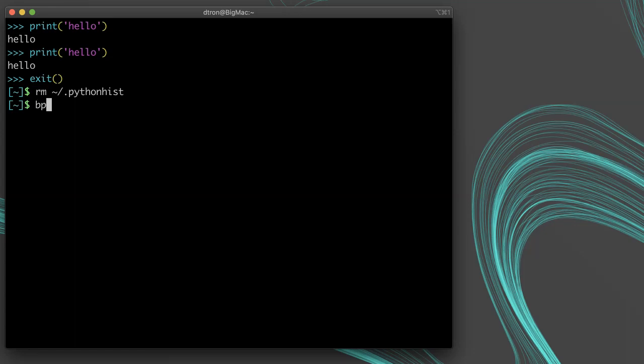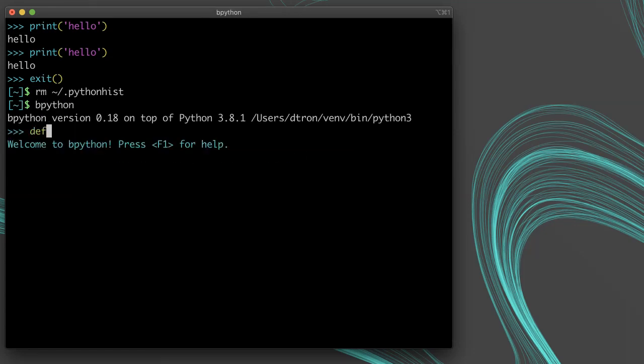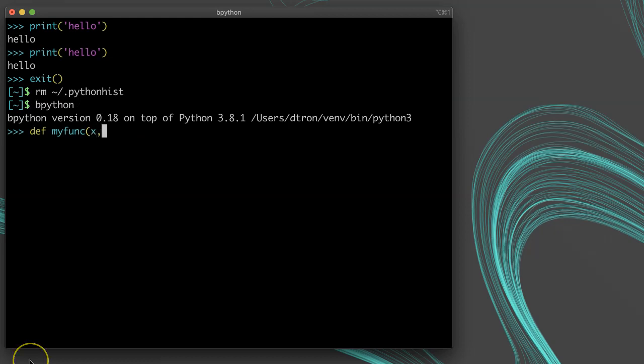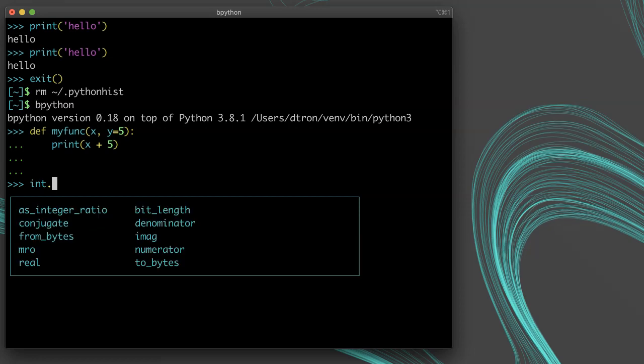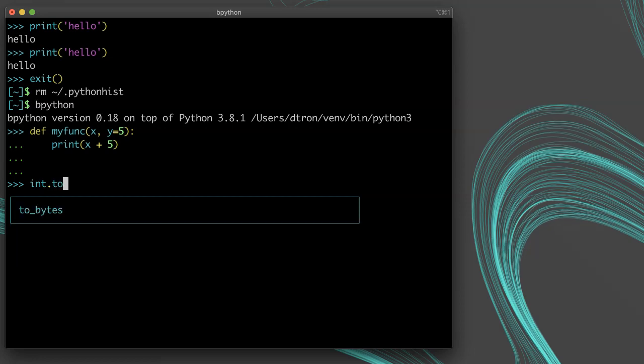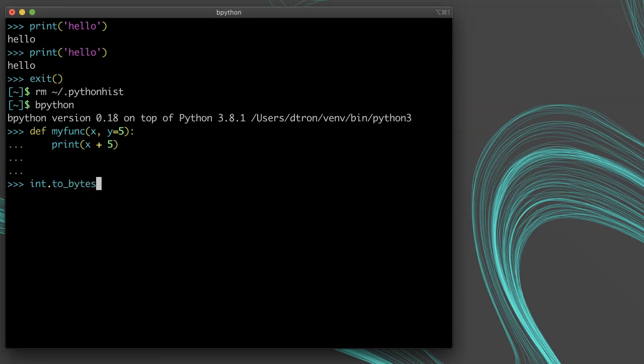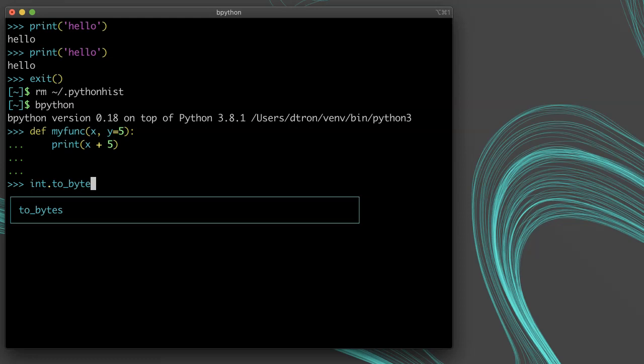It will also highlight the syntax, making things easier to read. It provides auto-complete suggestions for functions on objects too. For example, if you type int, you will see a list of functions available on the int object.